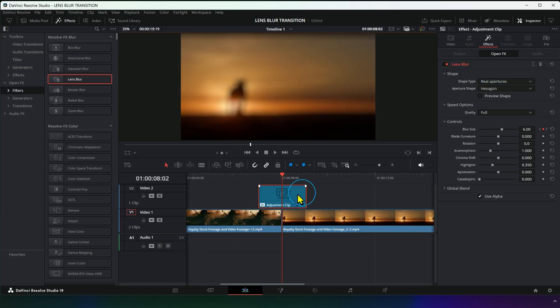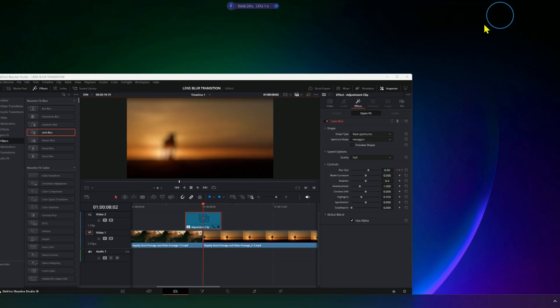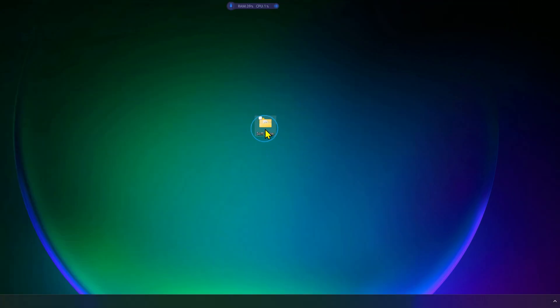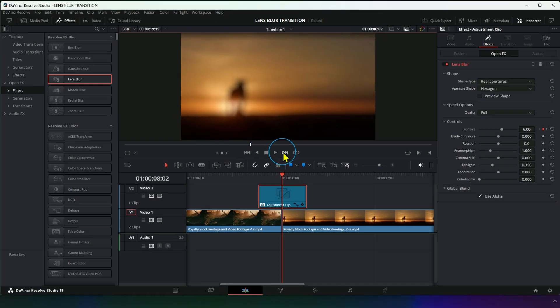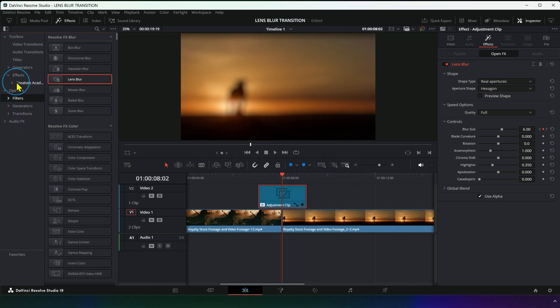You can then use it on the Edit page. Just download and install it in the program—it's free. Now we have the effect here in Effects.